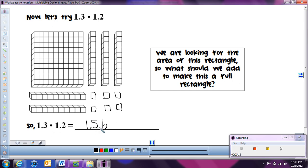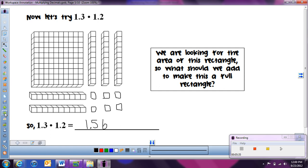You may notice that our answer has more digits to the right of the decimal than each of the numbers in the problem did. That makes sense because we had to add in hundredths pieces to complete the rectangle — pieces we didn't have to start with. Let's try another one to see if we can start to notice a pattern with the decimal digits.